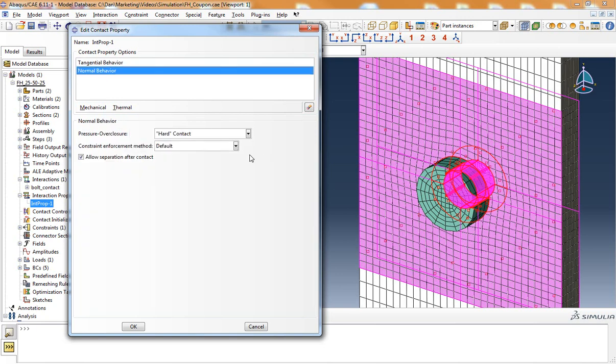For the normal behavior, I've selected hard contact and I've made sure to check on allow separation after contact.